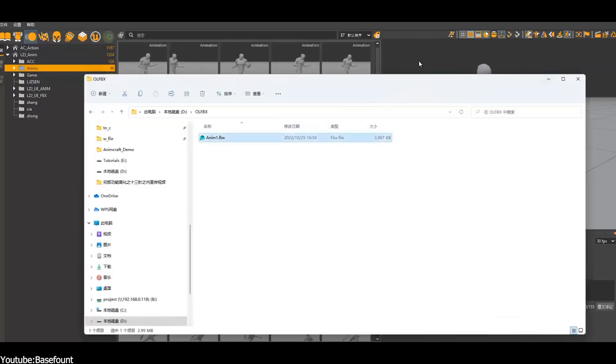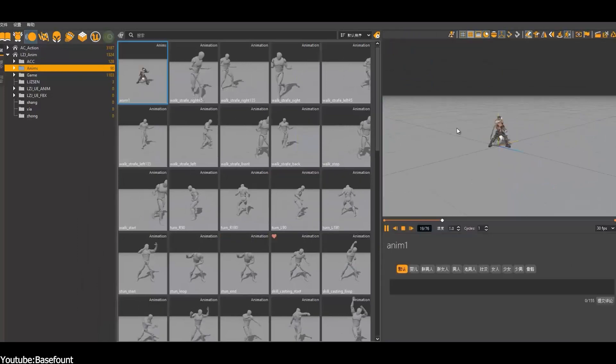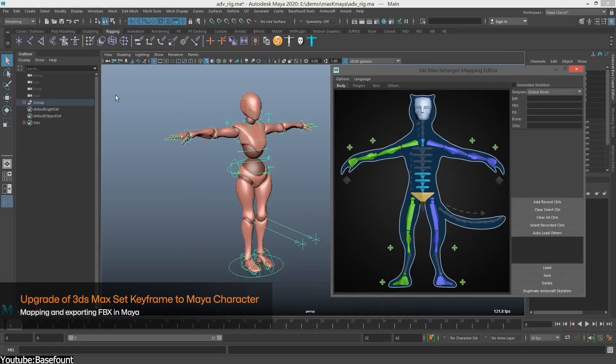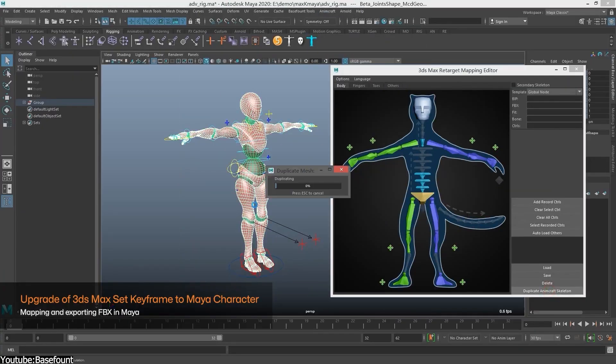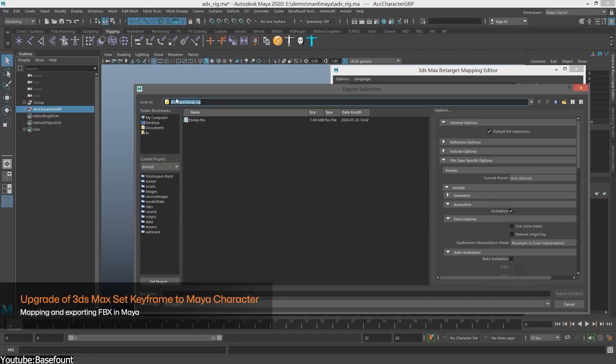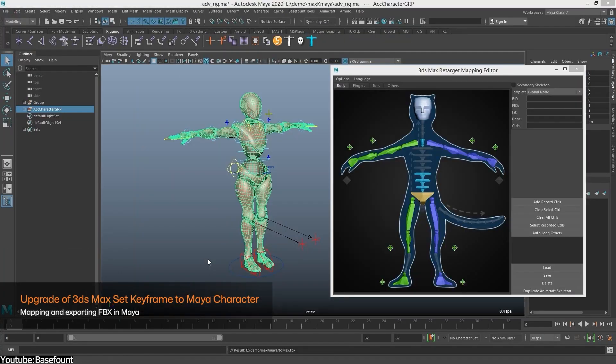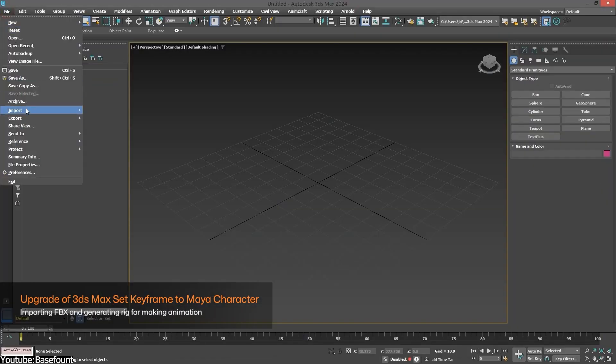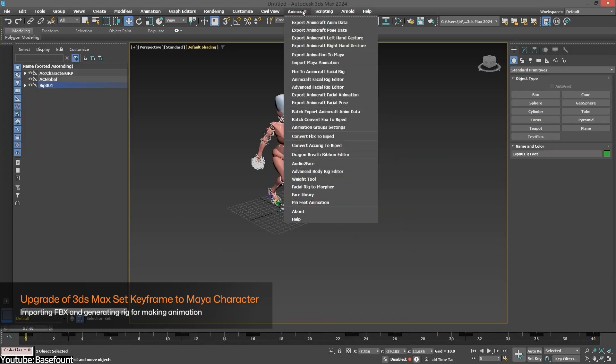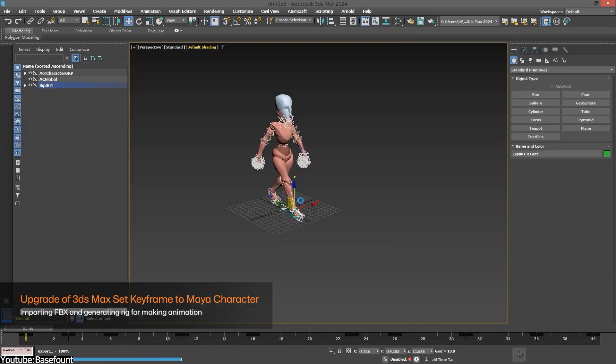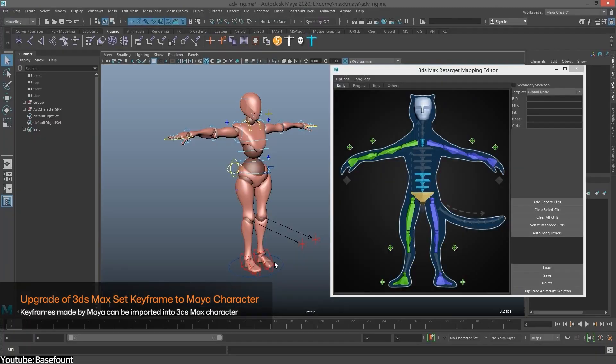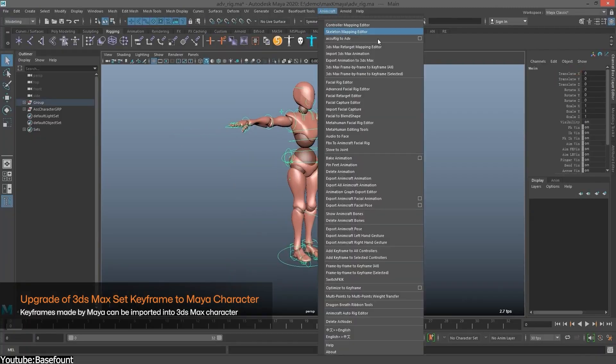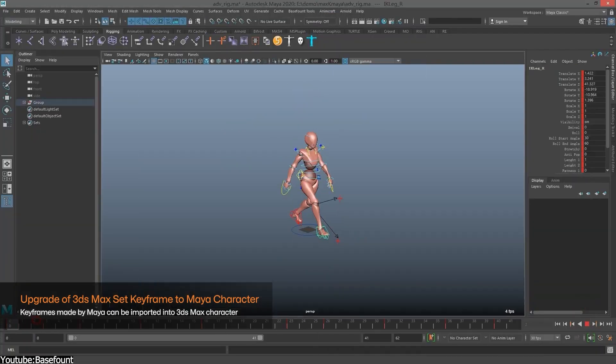The last two features for this update include a one-click conversion of the AnimCraft-based facial rig between Maya and Max, and an upgrade for 3ds Max's set keyframe to Maya's characters. The first feature brings a full AnimCraft facial rig conversion between Max and Maya. This means effortless and smooth facial rig conversion, whether from Max to Maya or from Maya to Max, once you set up your facial rig with the AnimCraft rigging tool.